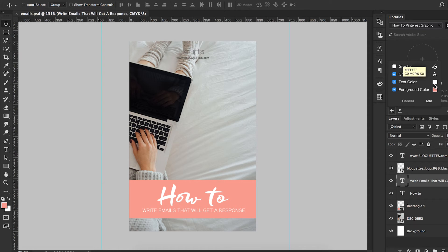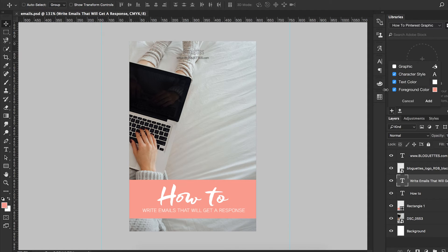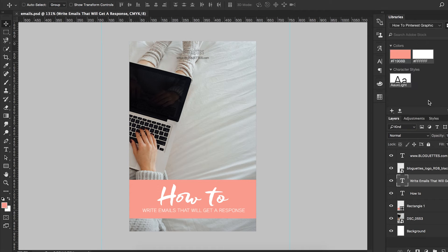Text color, which isn't so important because it's just white. But then it's also going to pull this pink for me, which is one of our Blogettes colors. I'm going to say add. And here we are.